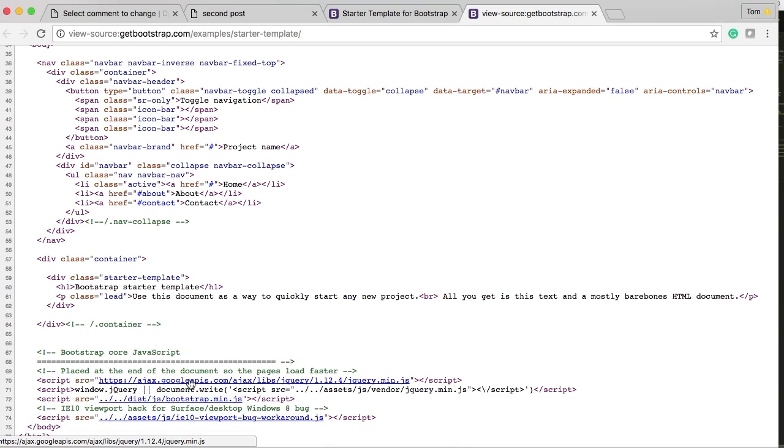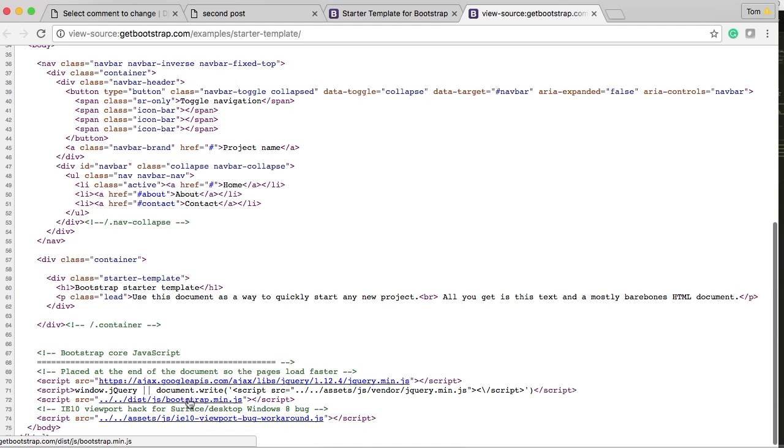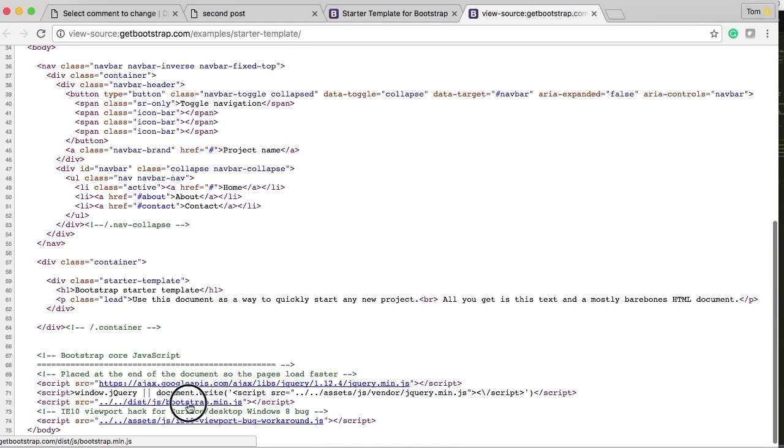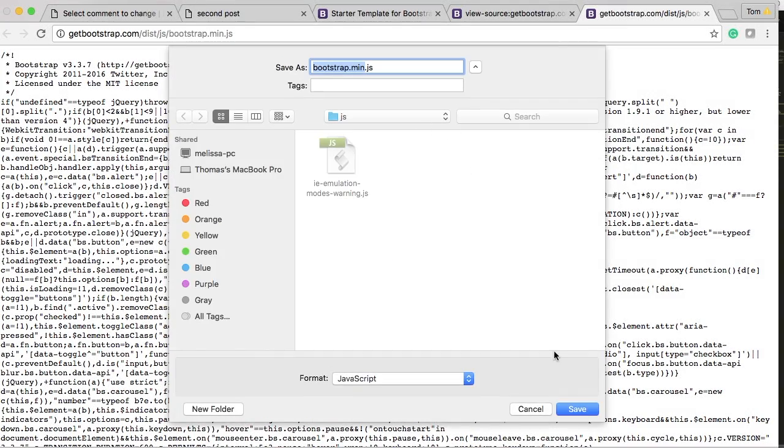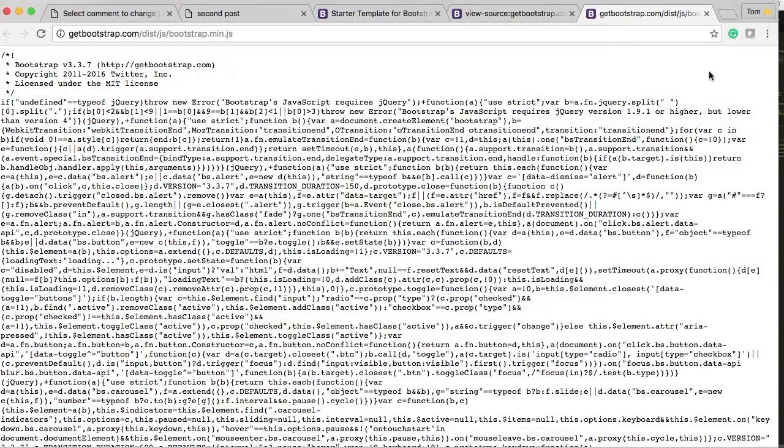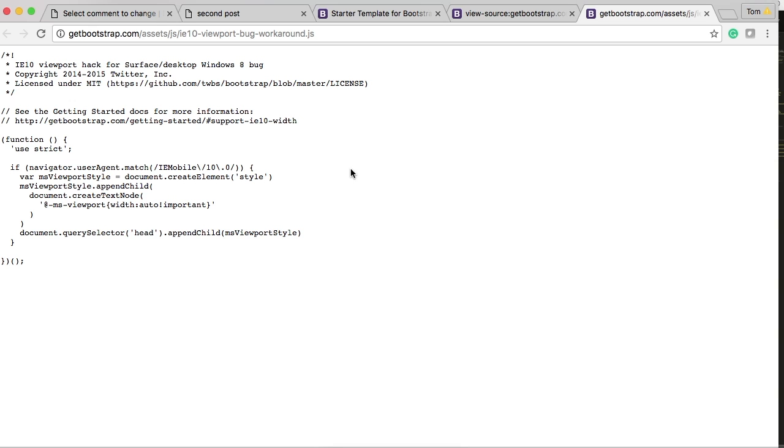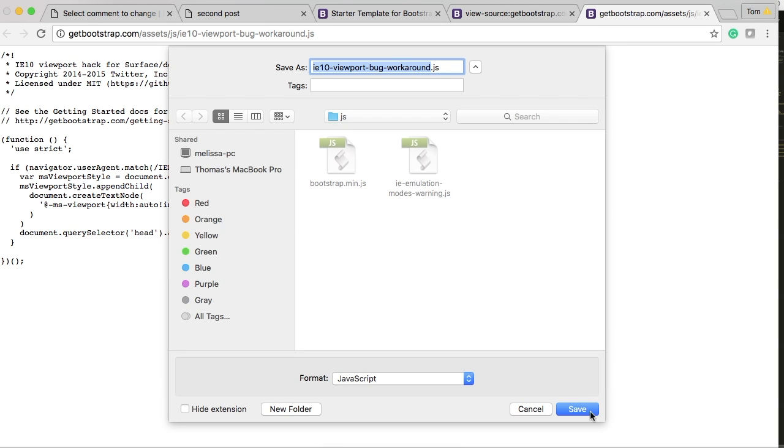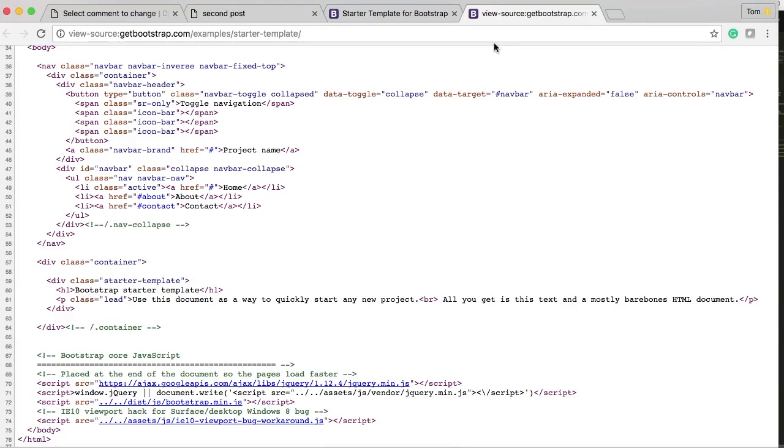So we're going to need bootstrap min js. So we'll grab that. And do the same thing we did before. So once that pops up we hit command S or control S depending on your operating system. And we'll save that into JavaScript. And we got one more down there that we need to grab. And that's the IE 10 viewport bug workaround. Do the same thing. Boom. Save that. Throw it in there. Bang. Boom. Done. All right.